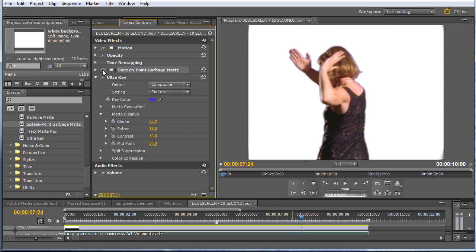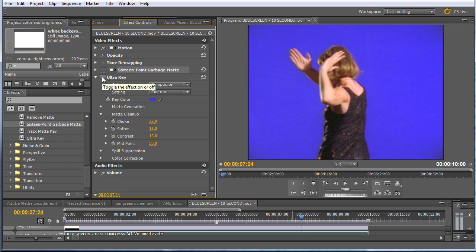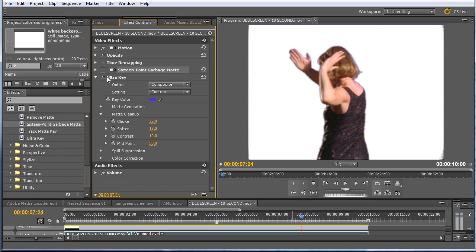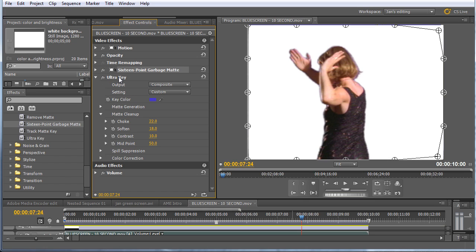And starting from a pretty hard clip to green screen, or in this case, blue screen, we ended up pulling a pretty good key by using the Ultra Key filter and the 16 point garbage mat. So now you know how to pull a clean green screen key in Adobe Premiere Pro. I'm Jan Ozer. Go forth and conquer.